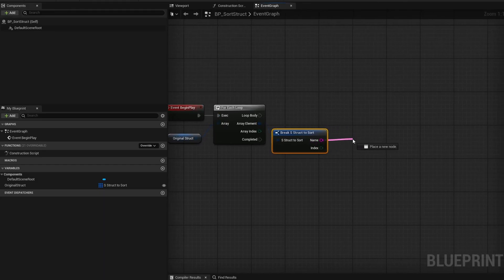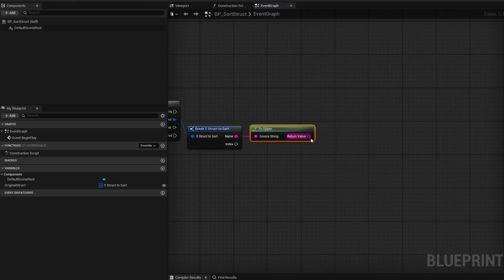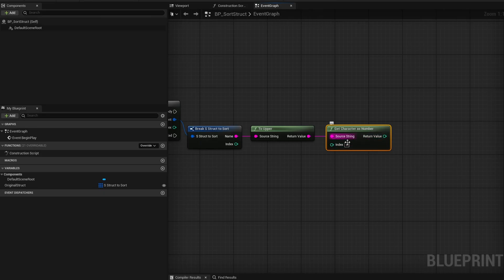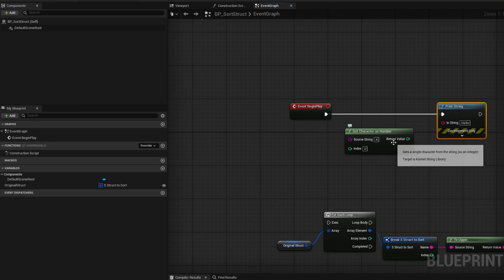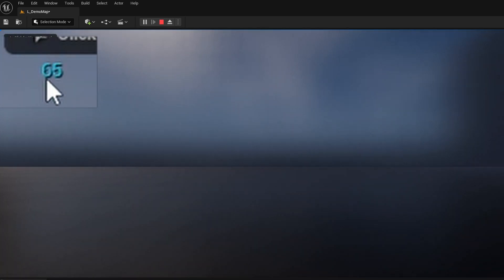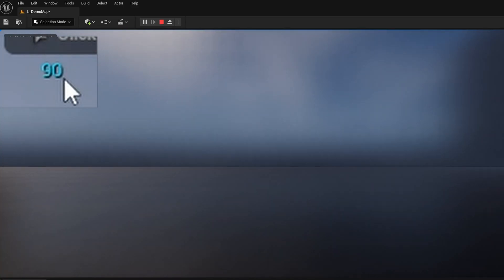The manual approach involves sampling the actual letters and assembling them as numbers to sort with. I'll drag out from the name and first do To Upper, so everything is uppercase for convenience. Then there's a node called Get Character as Number. Let me do a quick demo — if I print the letter A capital, we get 65. If I change it to capital Z, we get 90. So both are two-digit numbers.